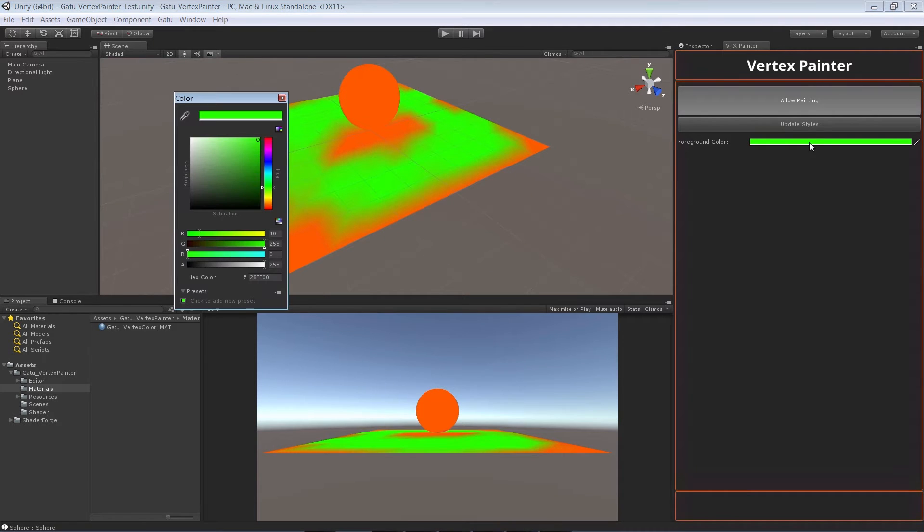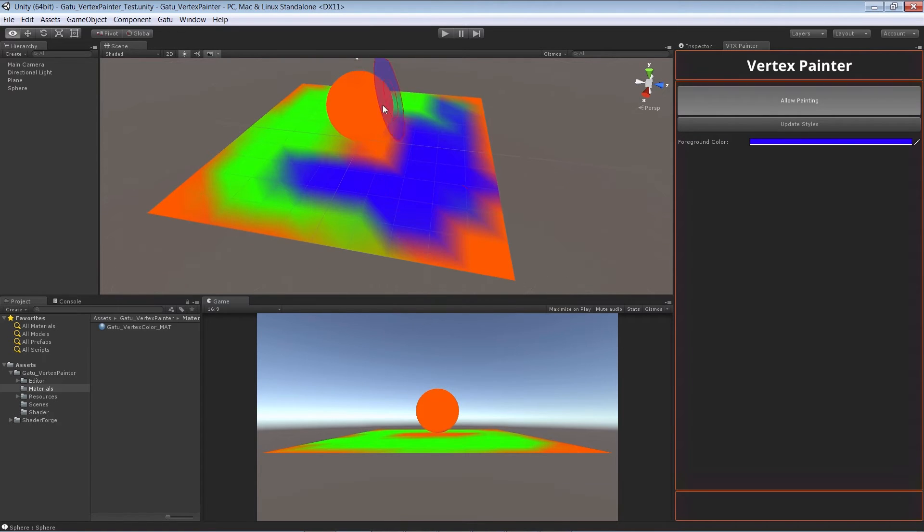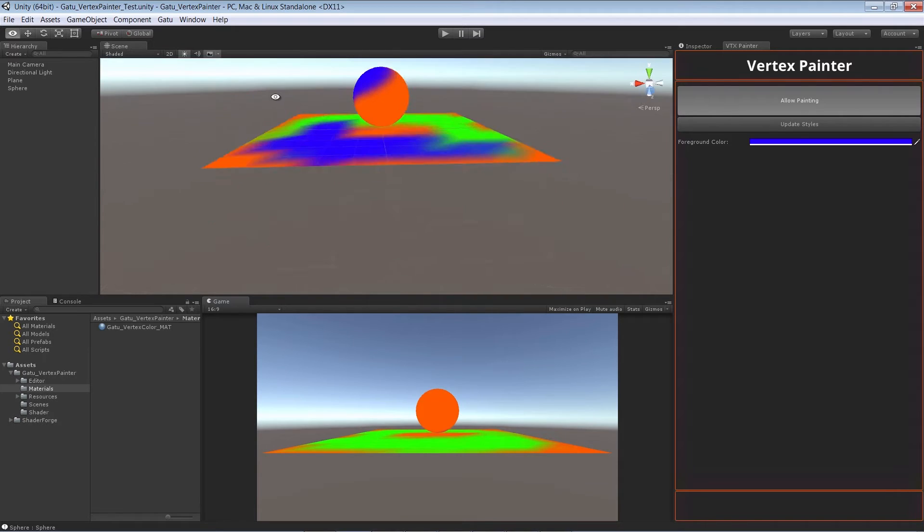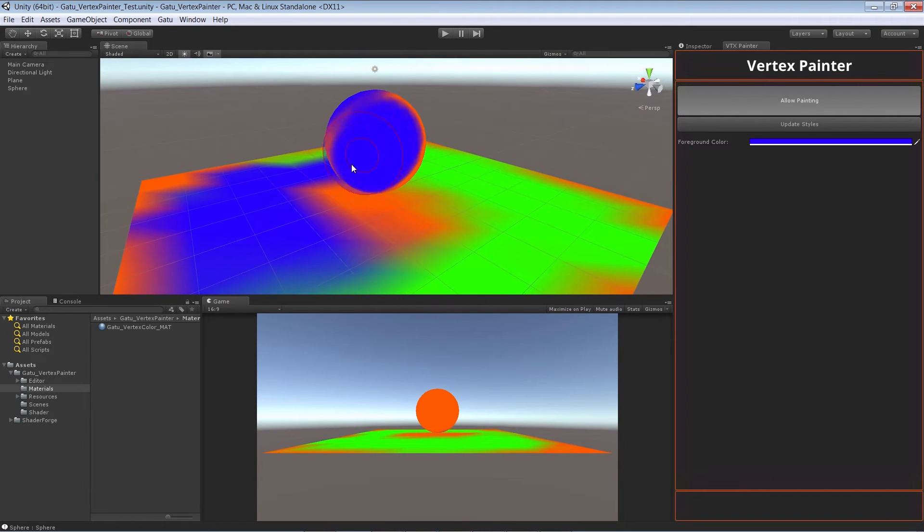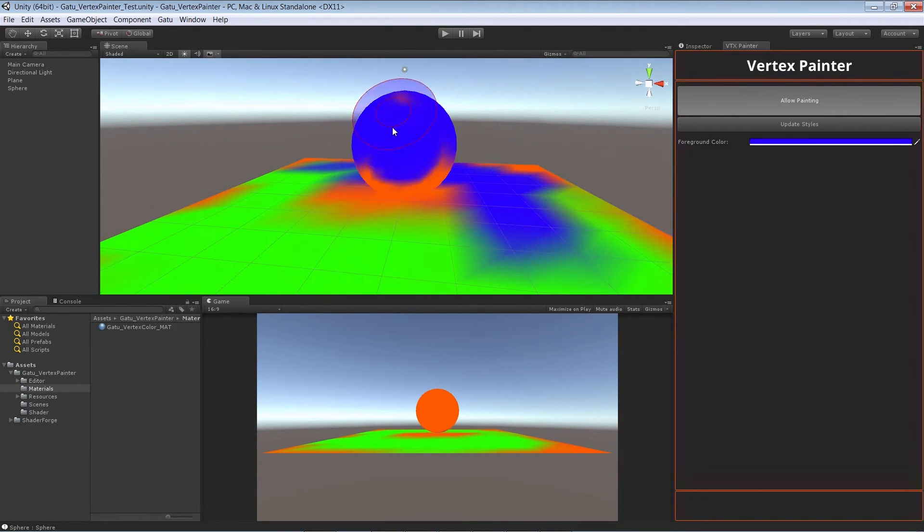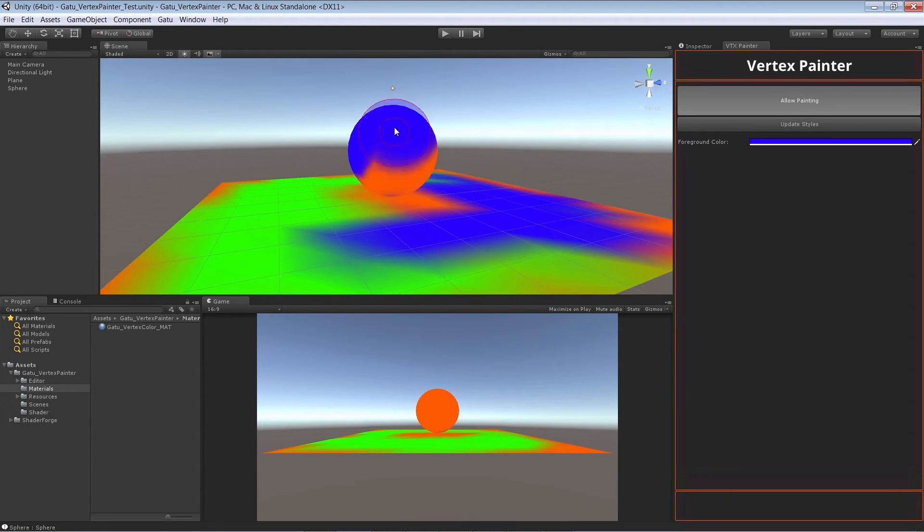We can also change the color of all this stuff and really start to create a really nice vertex painting type tool. So that's what we want to teach you guys throughout this course and show you guys just exactly how to modify the editor to make it do what you want to do.